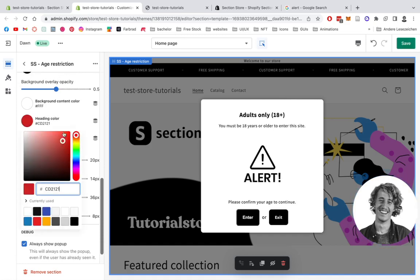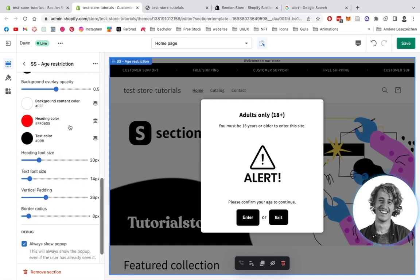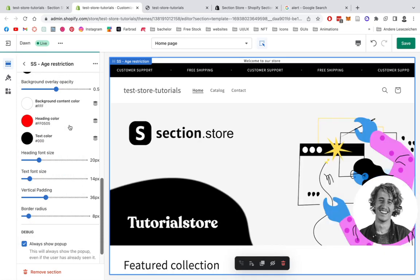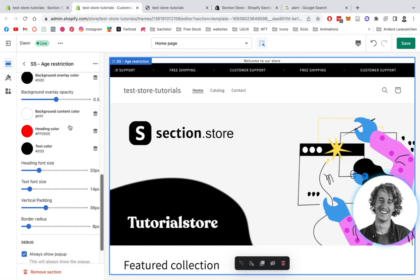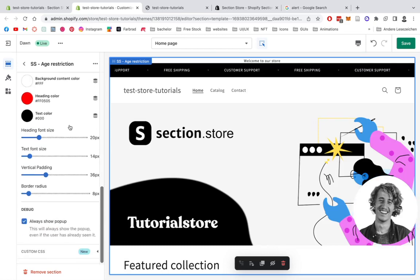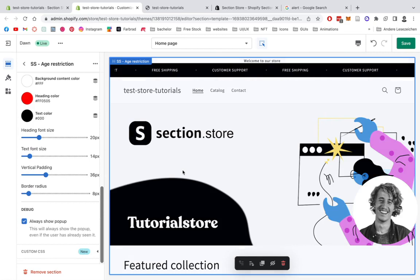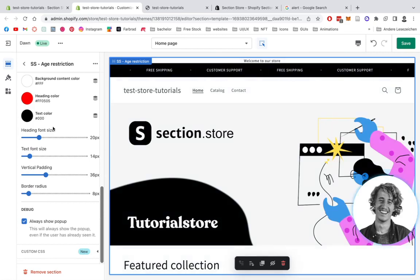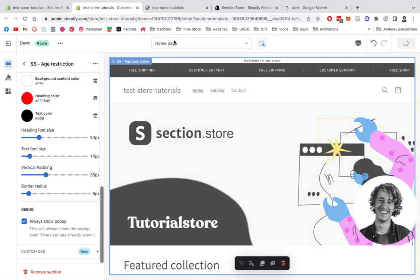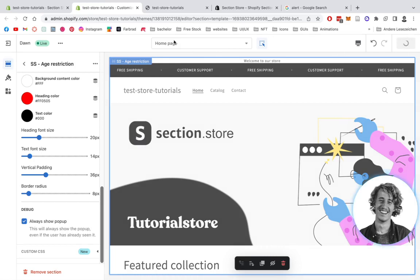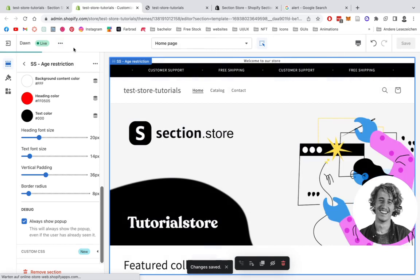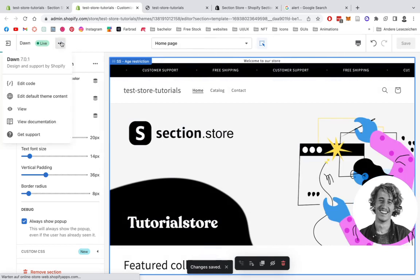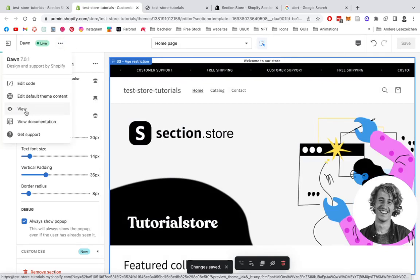And after you're happy with all the changes you've done to the whole thing, we're going to save it up and have a look at it in our live store. So let's let it save. Perfect, set and done.